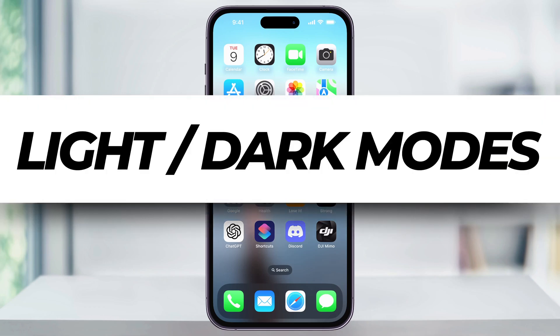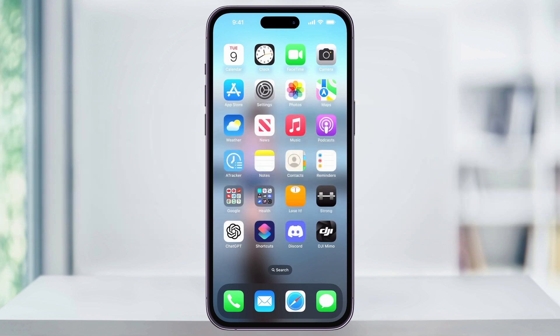Let me show you a quick, simple way to switch from dark mode to light mode on your iPhone. This process works the same also if you want to switch from light to dark. We'll look at two different places to find this.